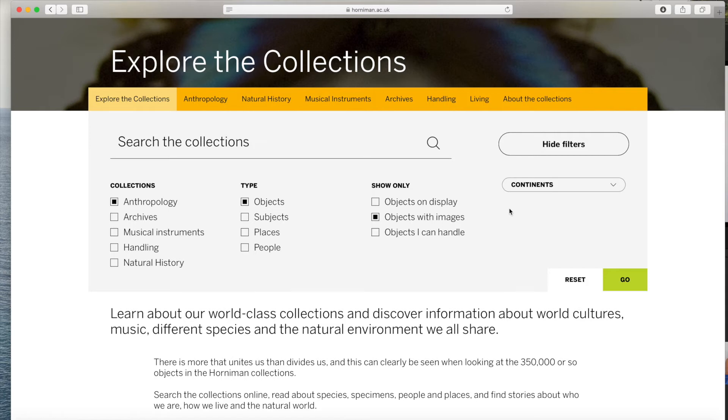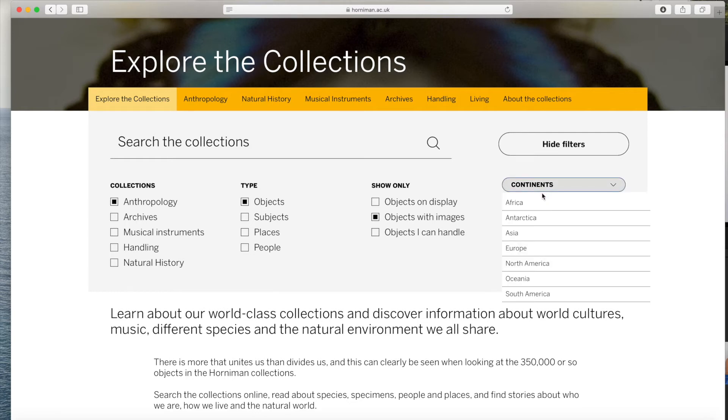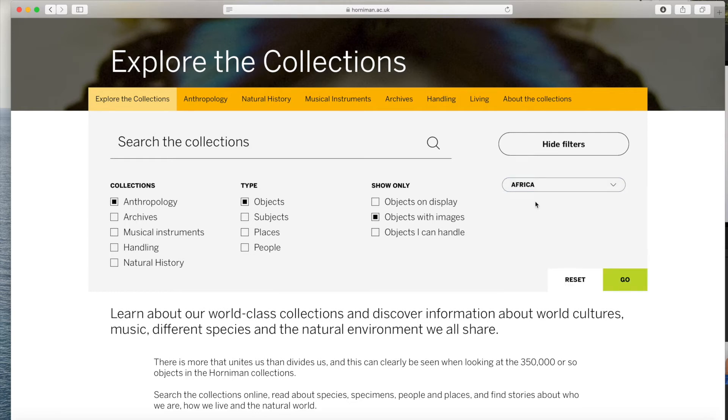Lastly, since Nigeria and Kenya are both in Africa, we can choose Africa as the continent we want to search. Now that we've picked out all our filters, let's begin the search. The keywords I will use for the object I'm looking for are Nigeria, figure, bronze or copper, and maybe even statue.